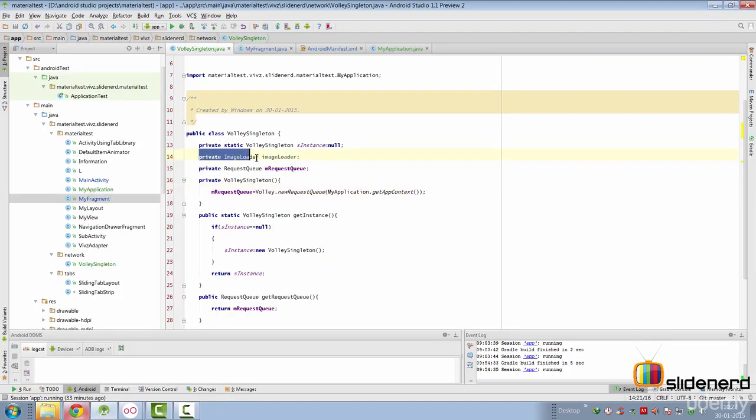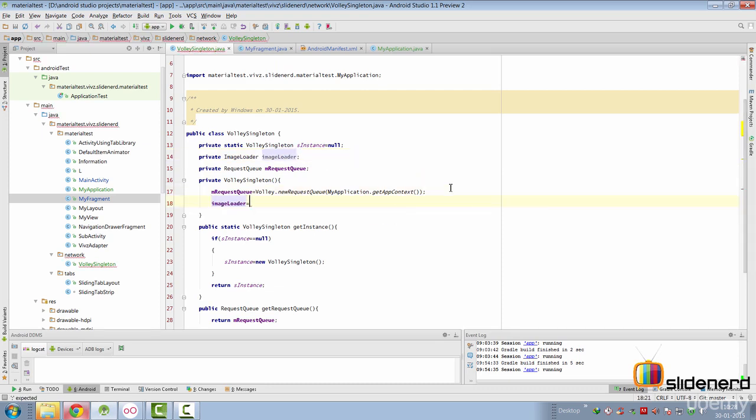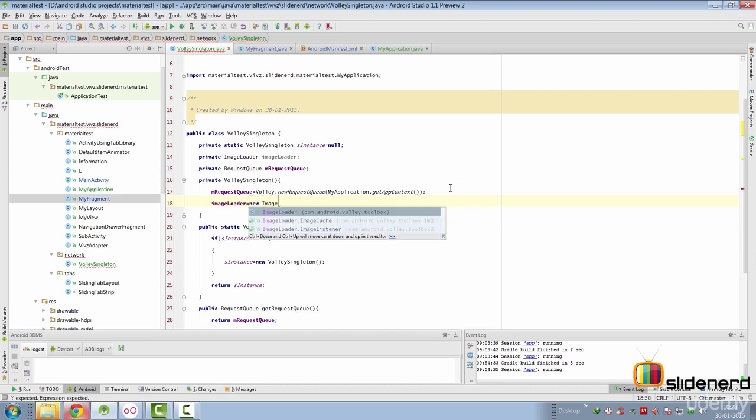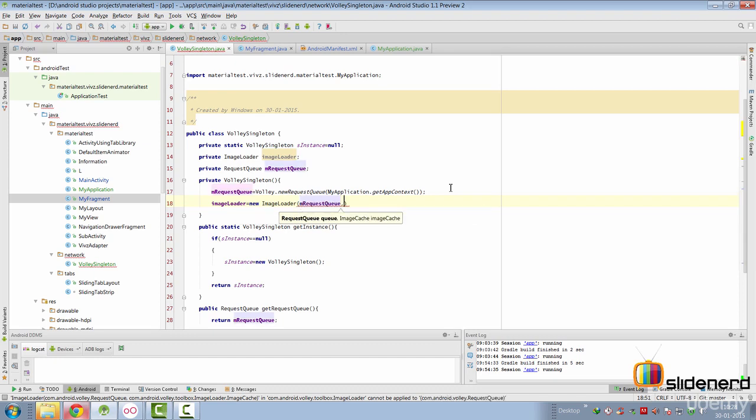Now, we have used an instance of ImageLoader, which will be used throughout our app. We simply go inside the constructor and initialize that by simply saying ImageLoader equals to new ImageLoader here. It's going to need two arguments. If you remember, one is the request queue, which we have already initialized at the top.